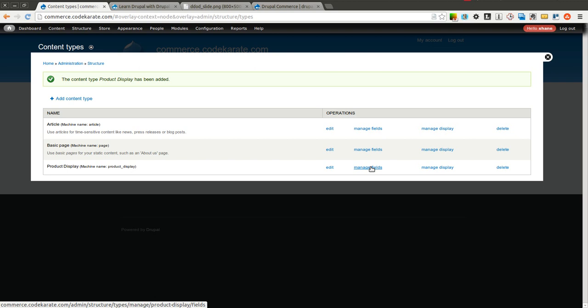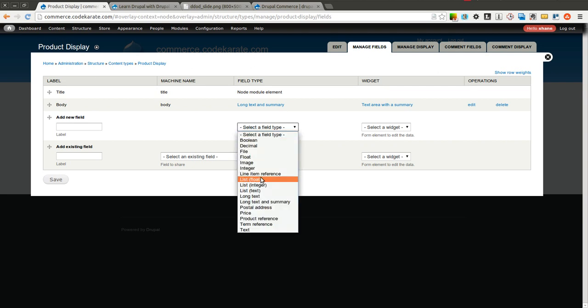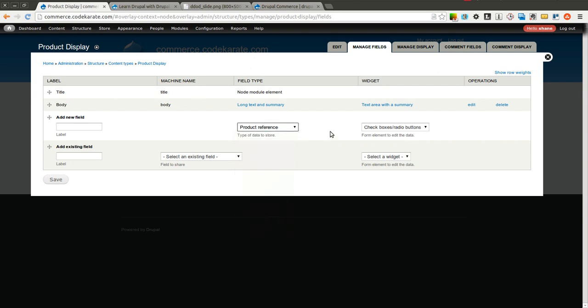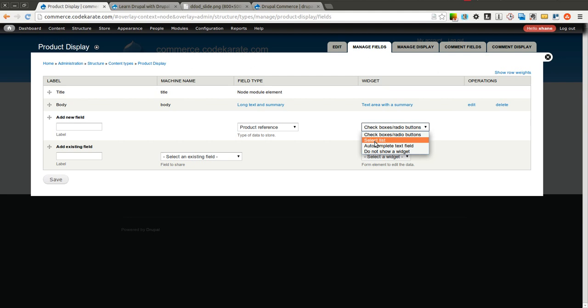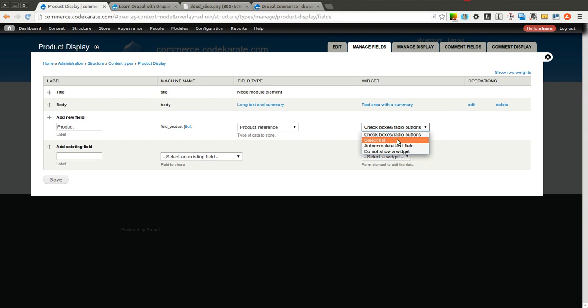The important field here that you need for any product display content type is something called a product reference field. And you need to make sure you have the Drupal Commerce product reference module on in order for this to work. I'm going to go ahead and just call this product. So it's going to be field underscore product. This is the product reference field. And we could use an auto complete, a select list or check boxes and radio buttons. I'll use a select list to start and we will click save.